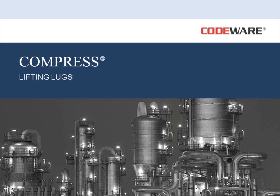Welcome to this short video highlighting the lifting lug feature in Compress. Today I want to go over the different types of lifting lugs that are available to you in the program. So let's get started.